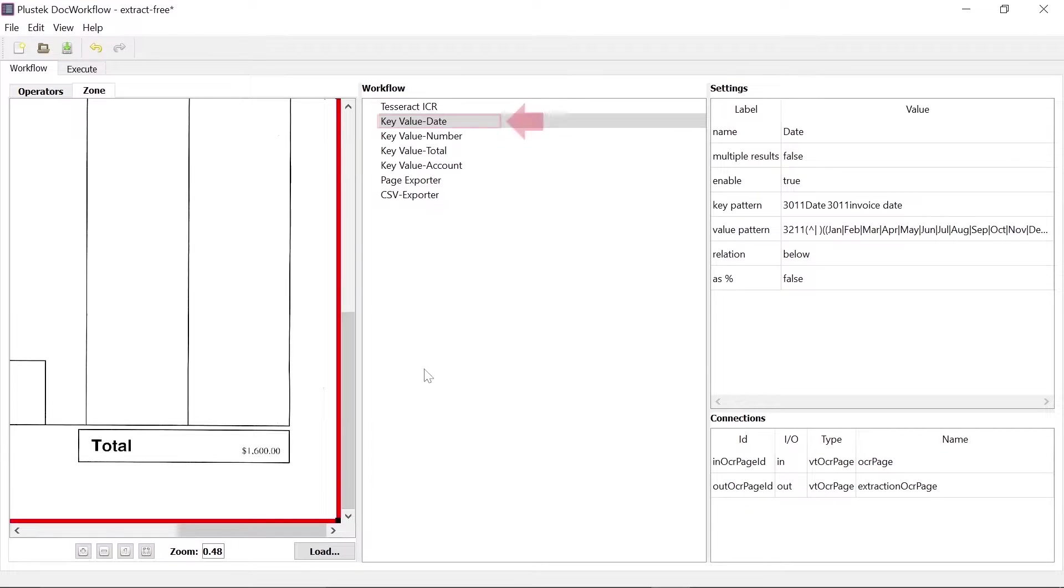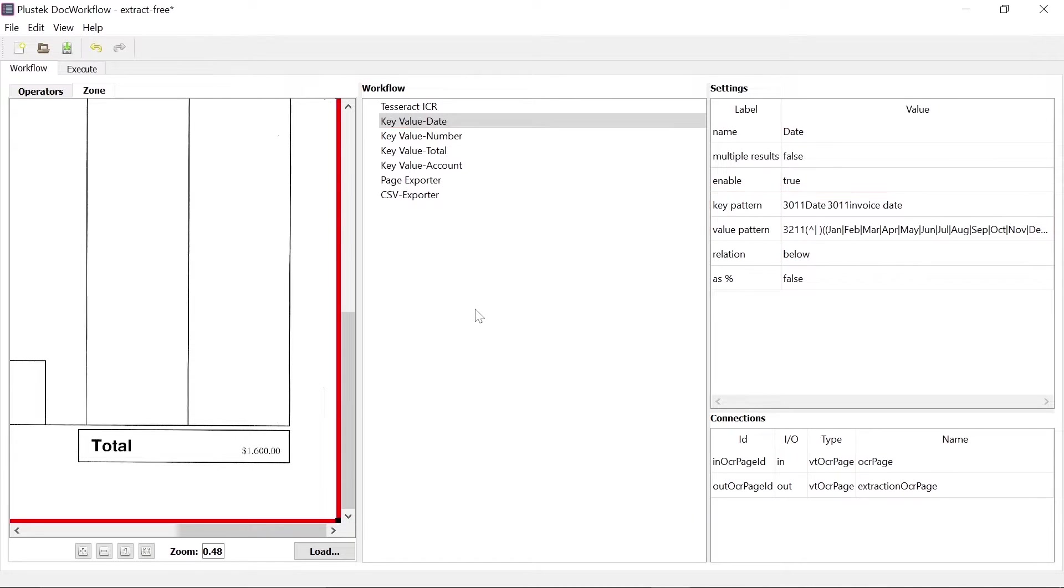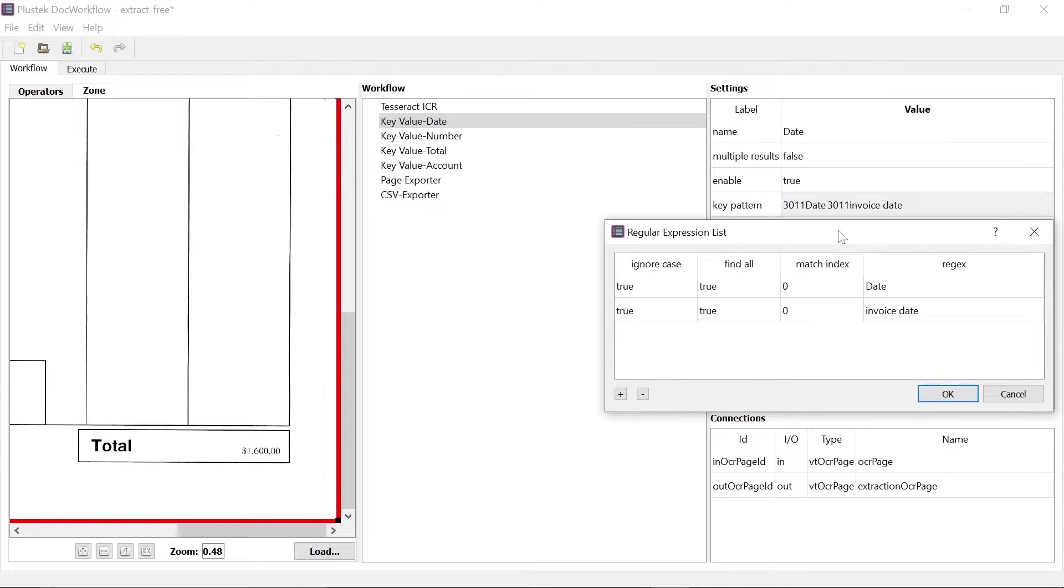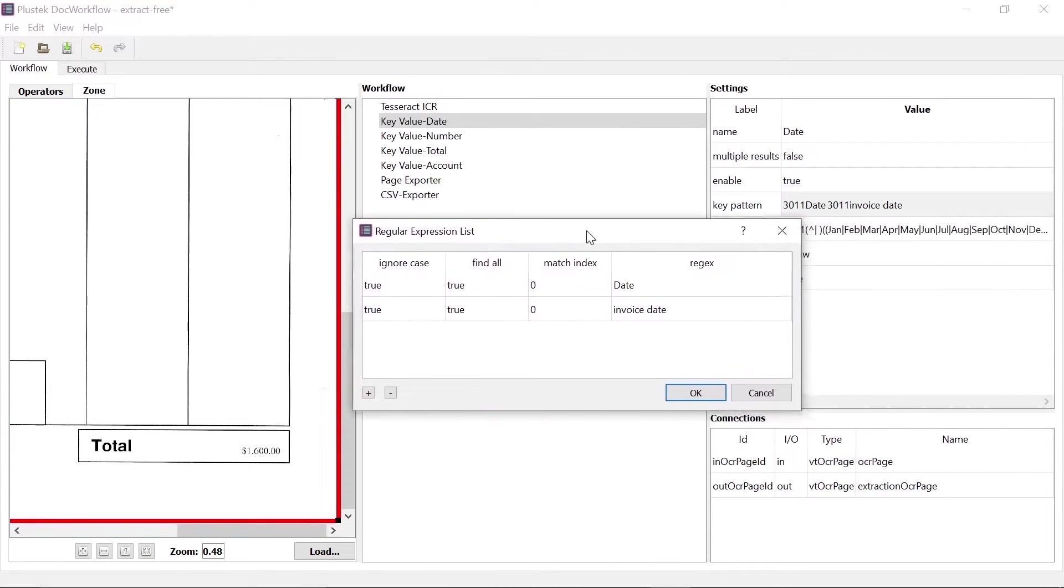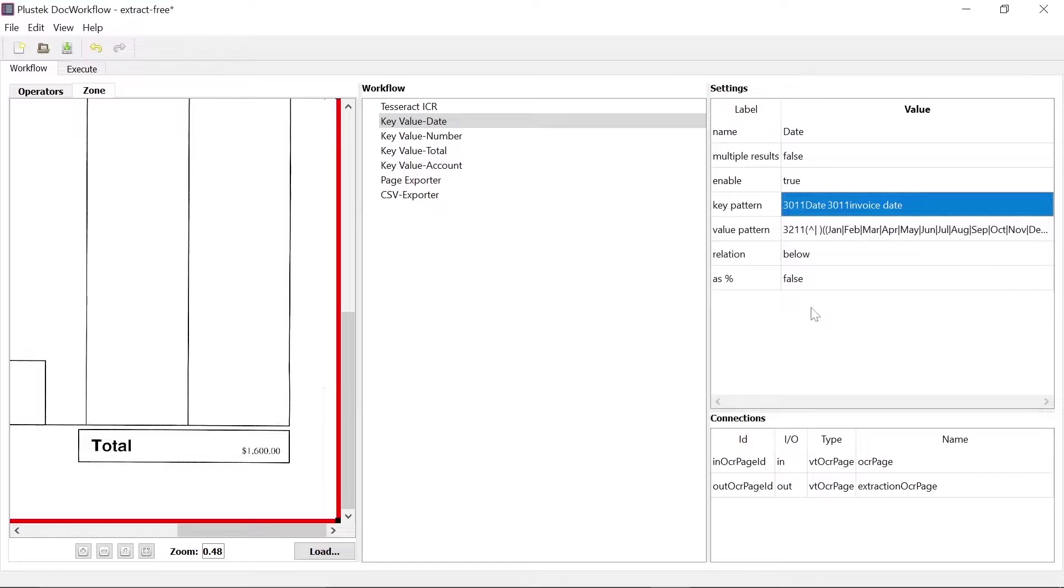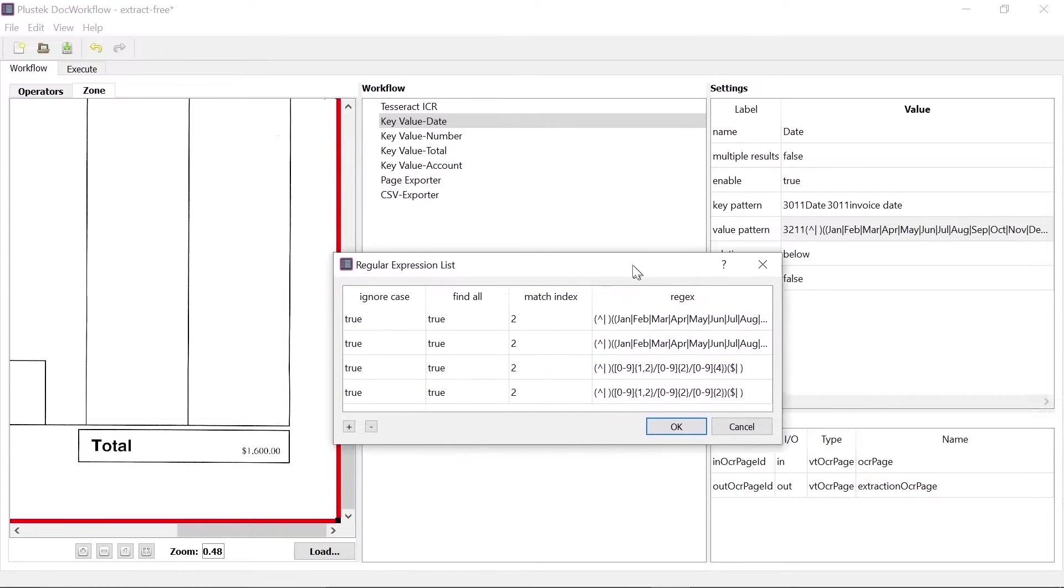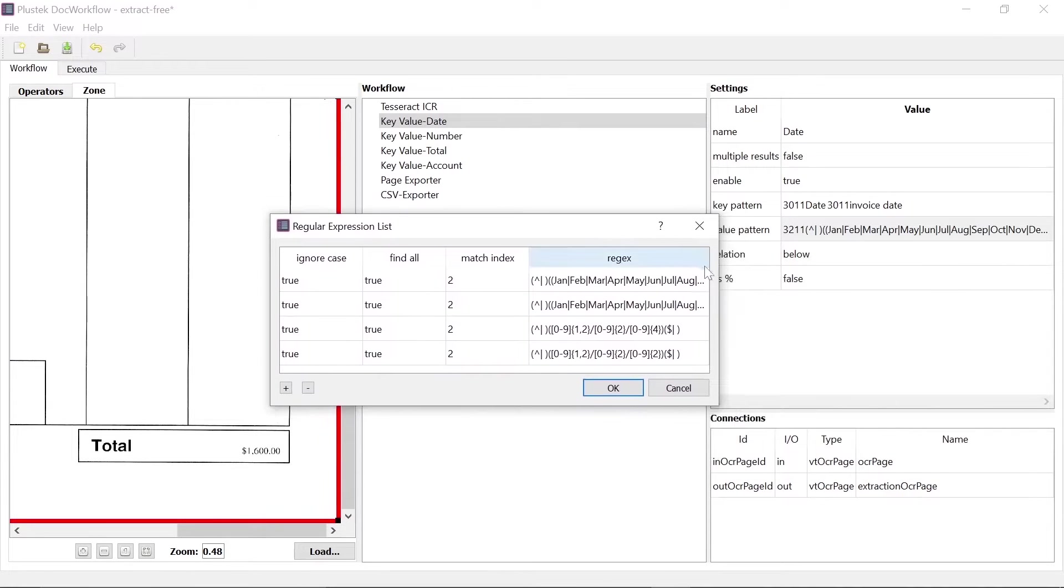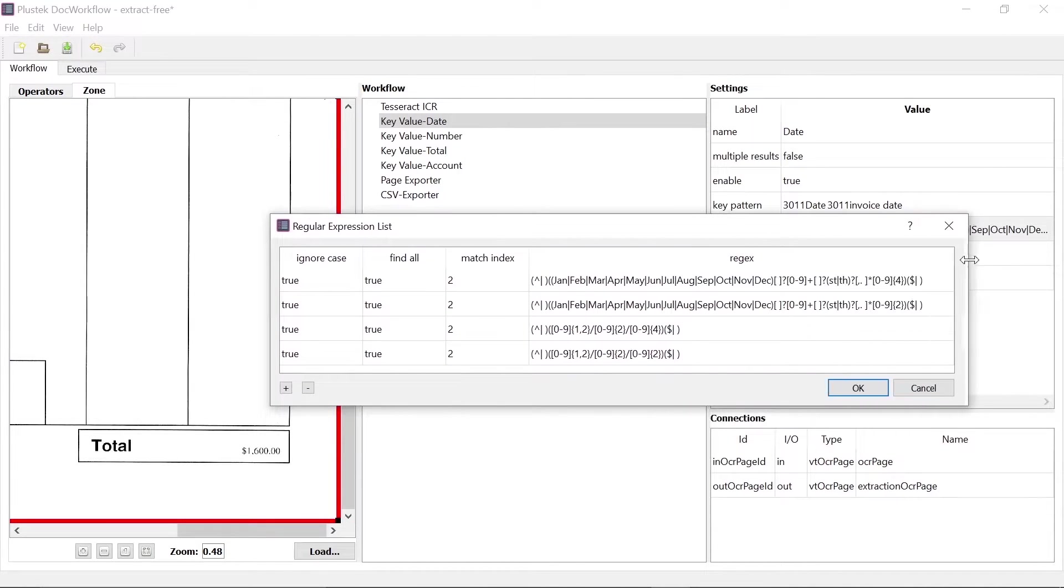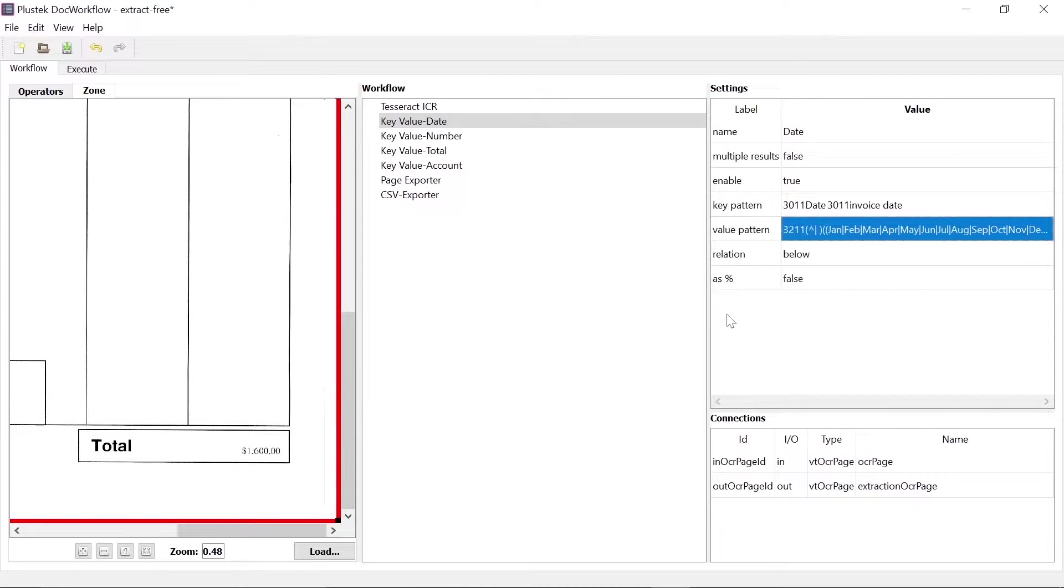We have to use the operator key value. In this case, the respective key and value pattern must be defined. In the example, we are looking for the invoice date, which is why we have to make data-specific entries in the operator settings. This can be done by using powerful regular expressions or by entering the exact character string. The same process may now be done for the other extraction data.